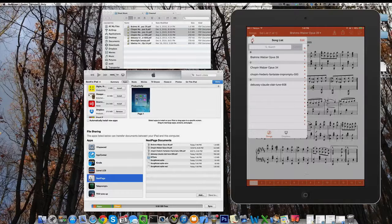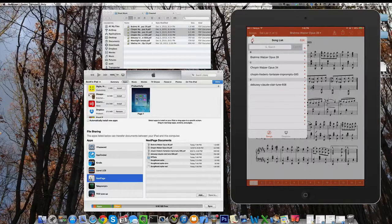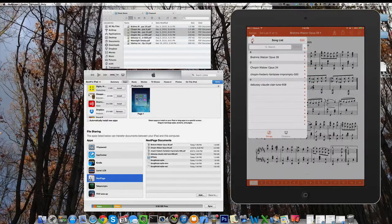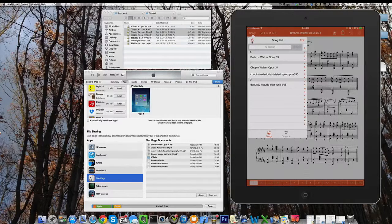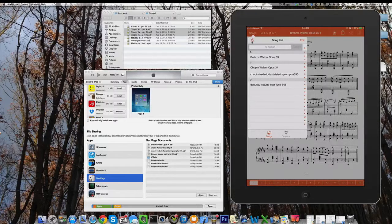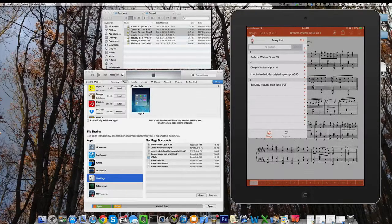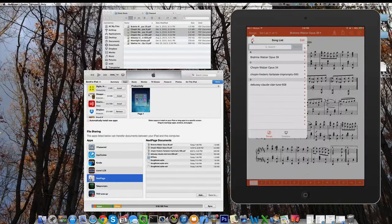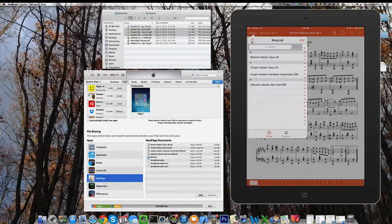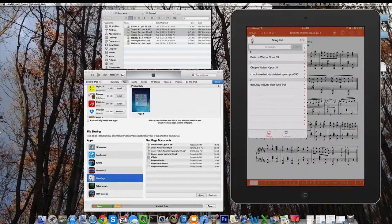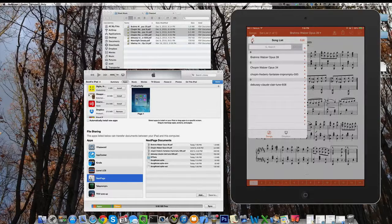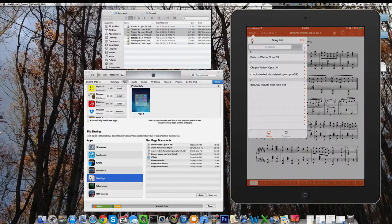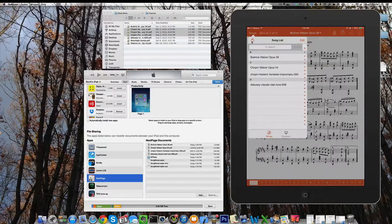Those are the basic two methods for getting your song files in NextPage. Most people will eventually go to Dropbox because it's so easy and convenient. It doesn't matter where you are. As long as you've got an internet connection, you can always get to your songs and download something, whether you're at rehearsal or your performance day and the song list gets changed up and you need something in a hurry.